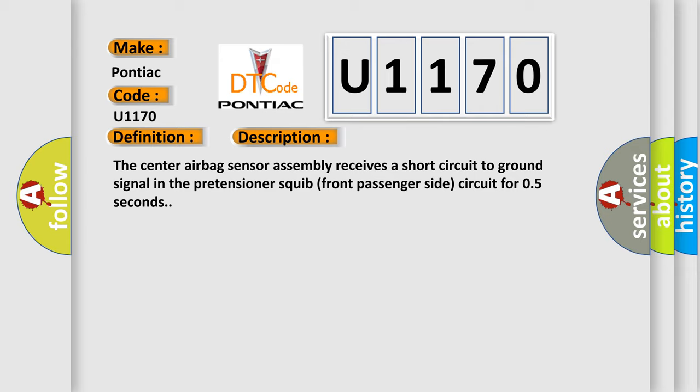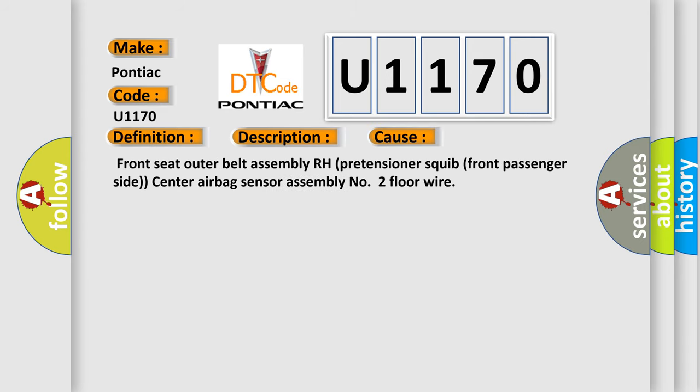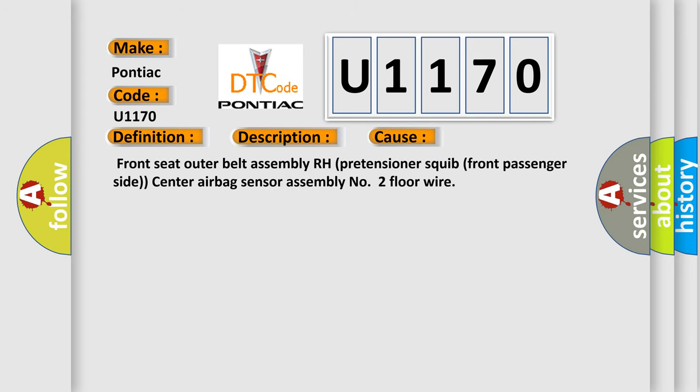This diagnostic error occurs most often in these cases: front seat outer belt assembly RH pretensioner squib front passenger side, center airbag sensor assembly number 2, floor wire.